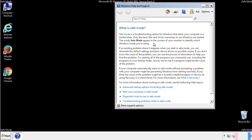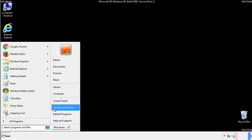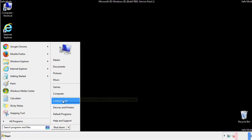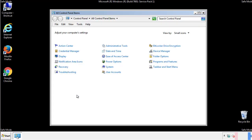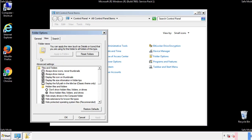Before we get started, we want to make sure that all the files and folders are visible. From the control panel, click folder options, view, and click the check box to make sure that we don't miss anything.